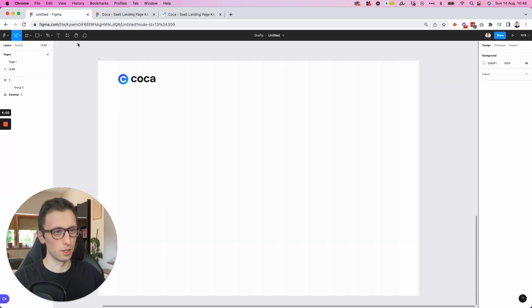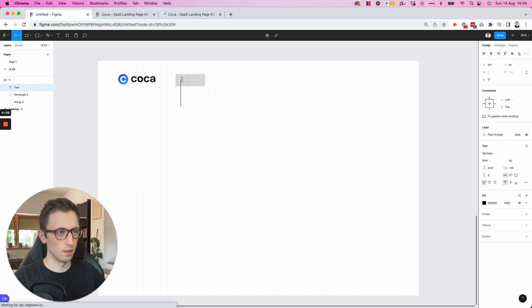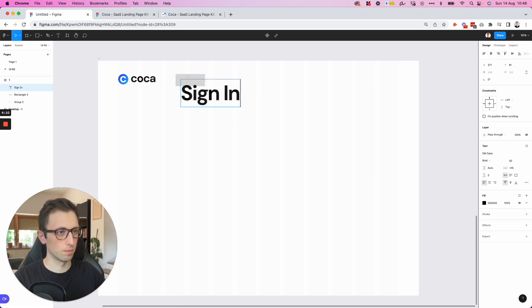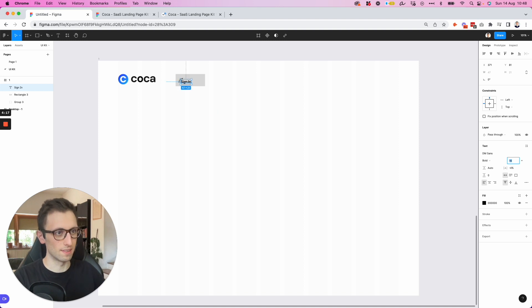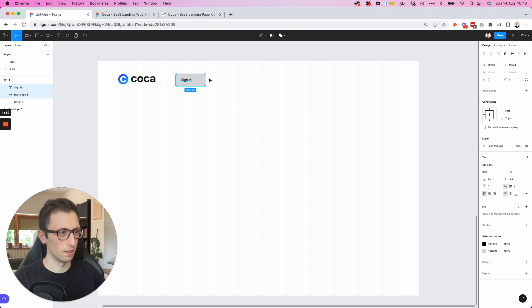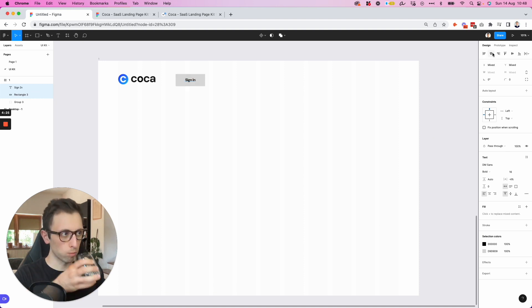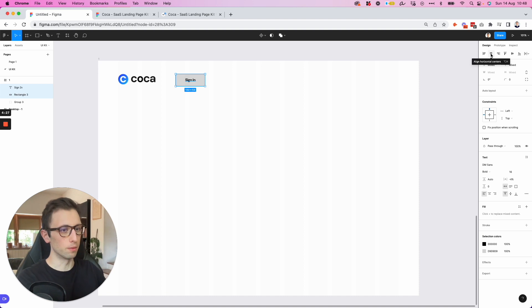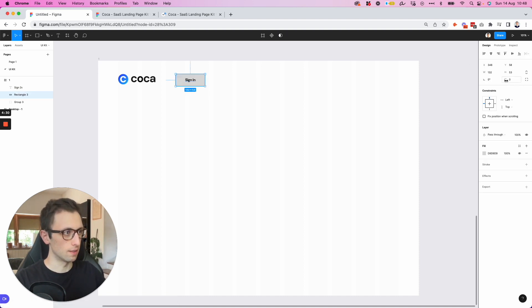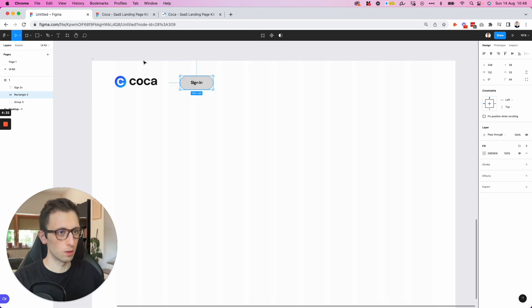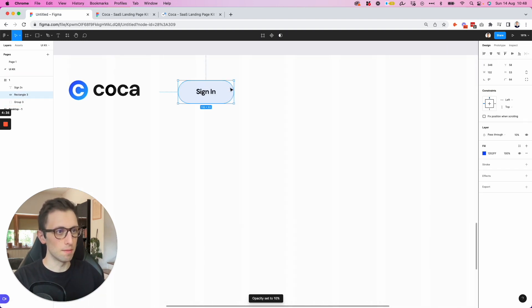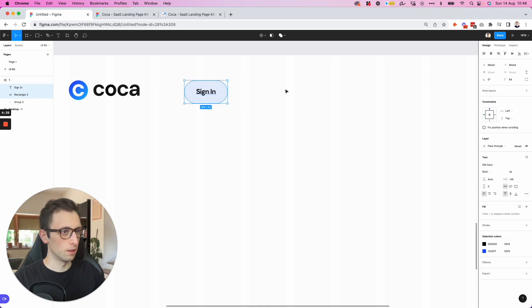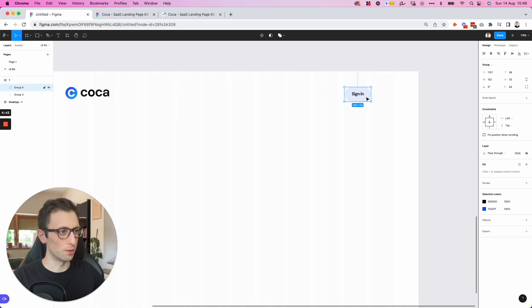At this point, create the button on the top. Let's add it over here. Let's write some text. Sign in. Let's make it significantly smaller. Maybe at 16 points. And let's center it all together. Let's round this up quite significantly. Let's make it 10% opacity. Let's group it together. Bring it on the right.